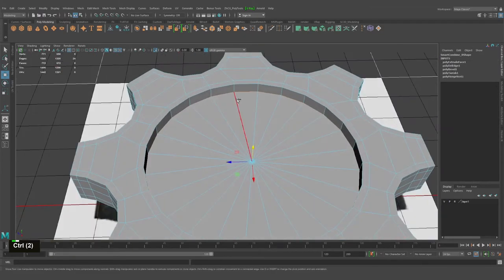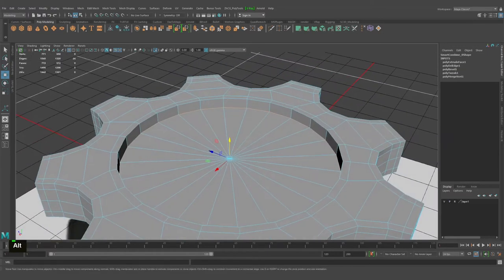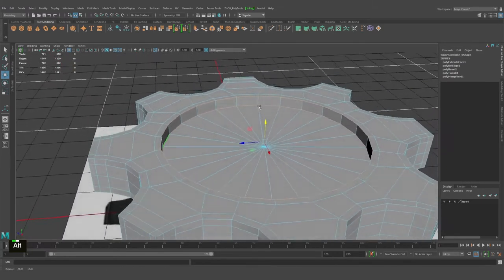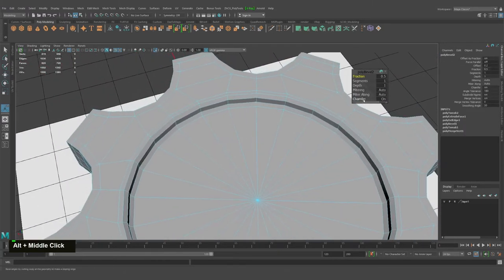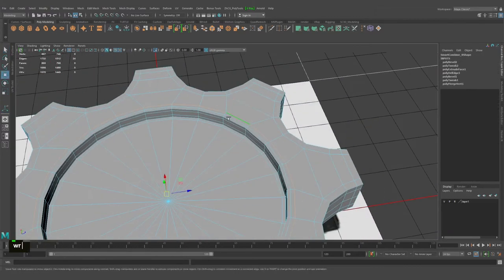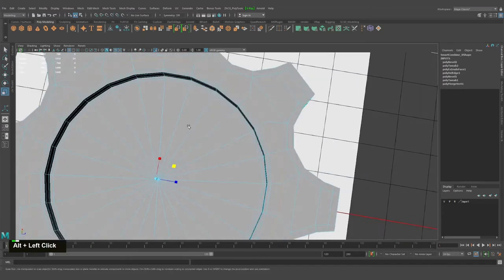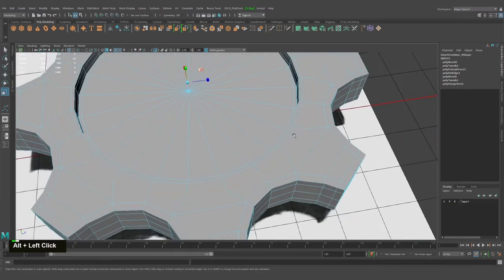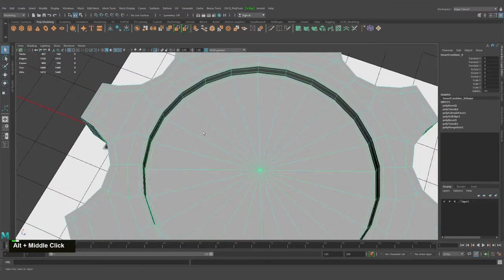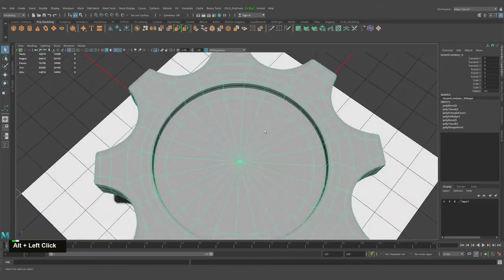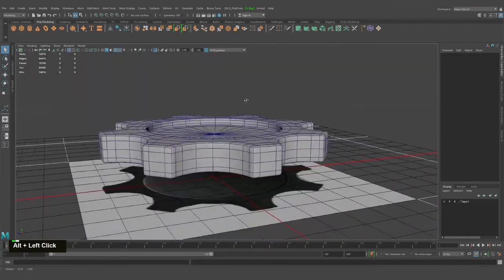I'll select the edge perimeter and probably select edges one and two and just bevel them. I'll remove the chamfer and increase it, trying to find a middle ground here. Great — and as you can see we're still working in quads.